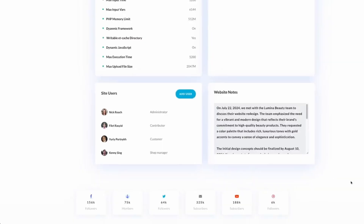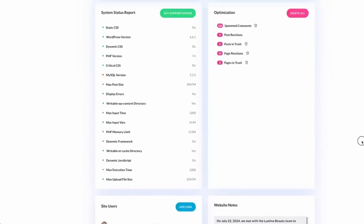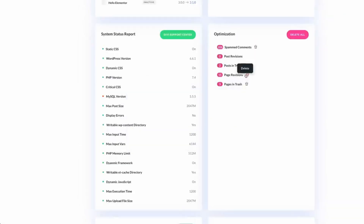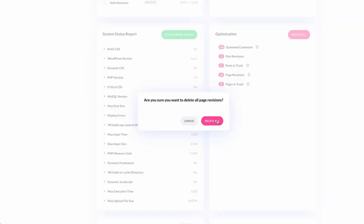Divi Dash includes tools to optimize your website's database and boost performance. Remove spam comments, outdated versions, and trash in a few clicks. The system status report also ensures your hosting environment is up to par, keeping your sites running like a well-oiled machine.